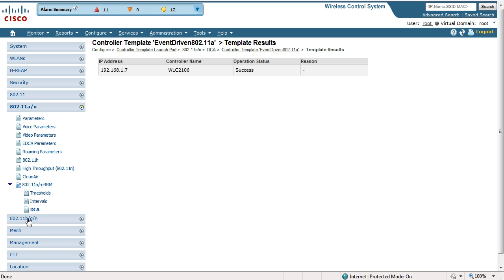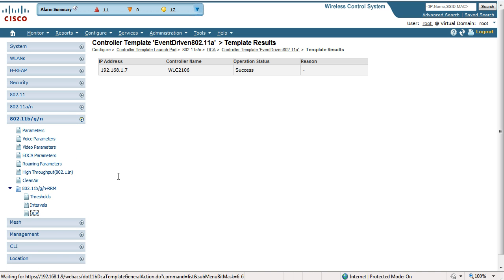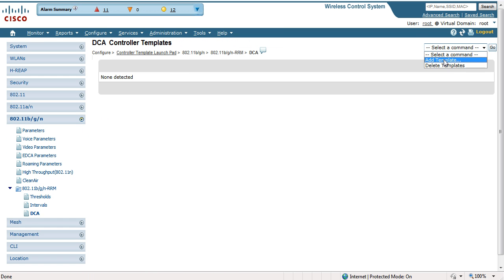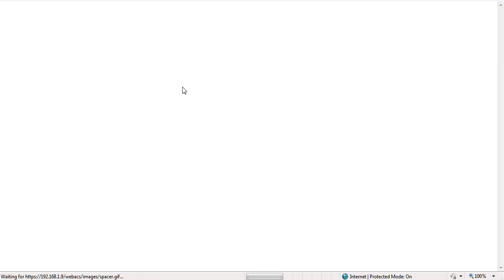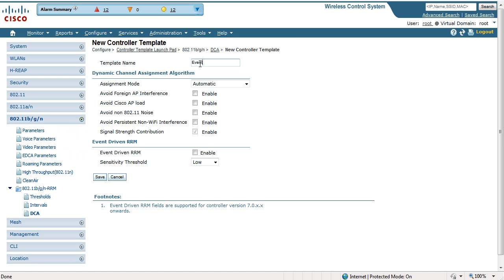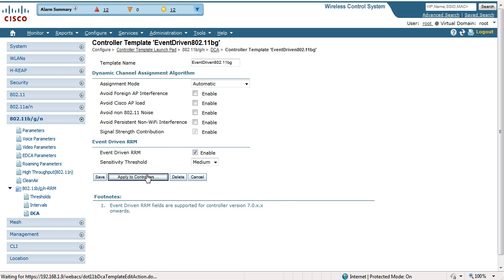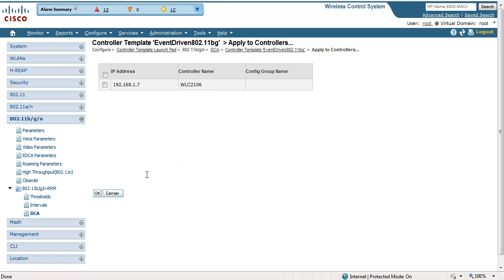We're going to go through the same steps for BG — under the RRM DCA, add template. We're going to enable event-driven RRM and set it to medium. We're going to apply to controllers, select the controller, and click OK.